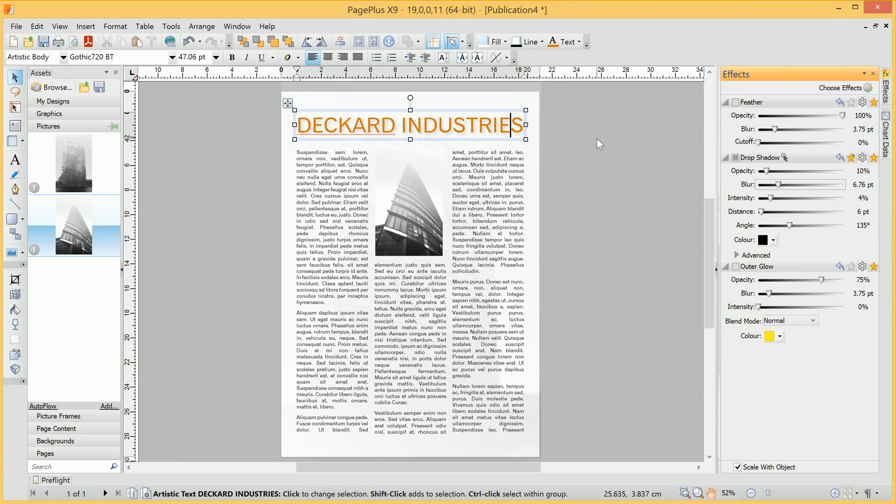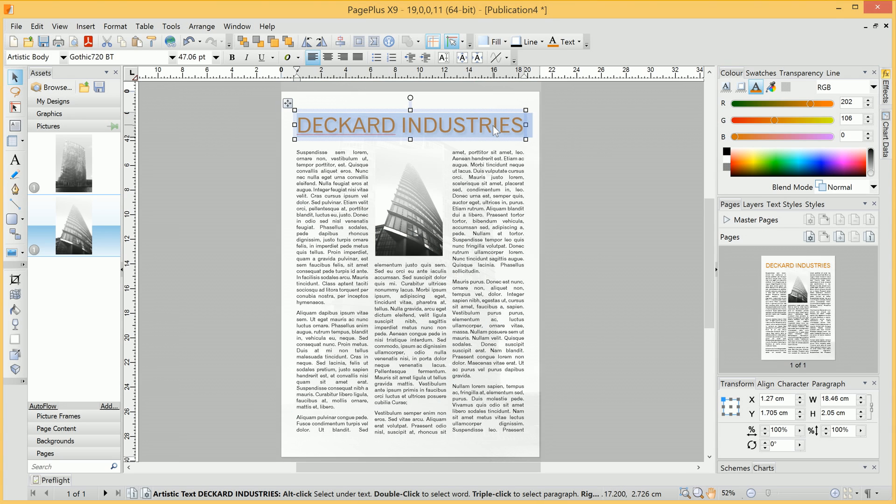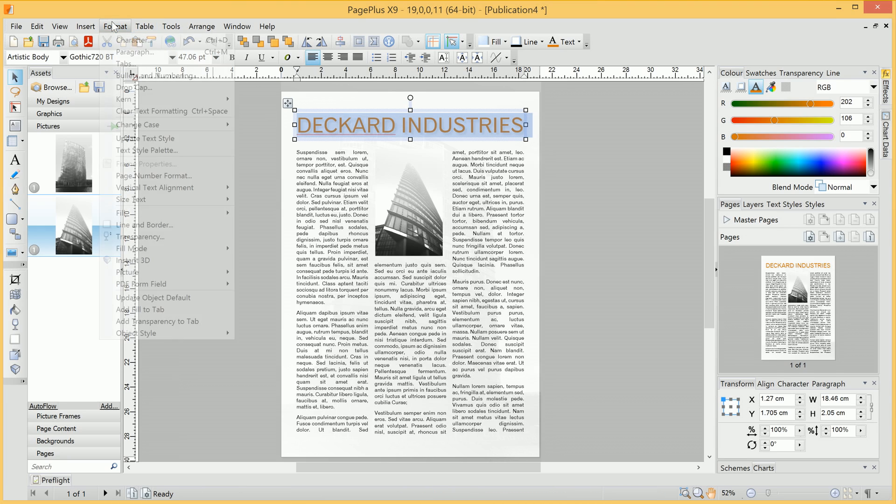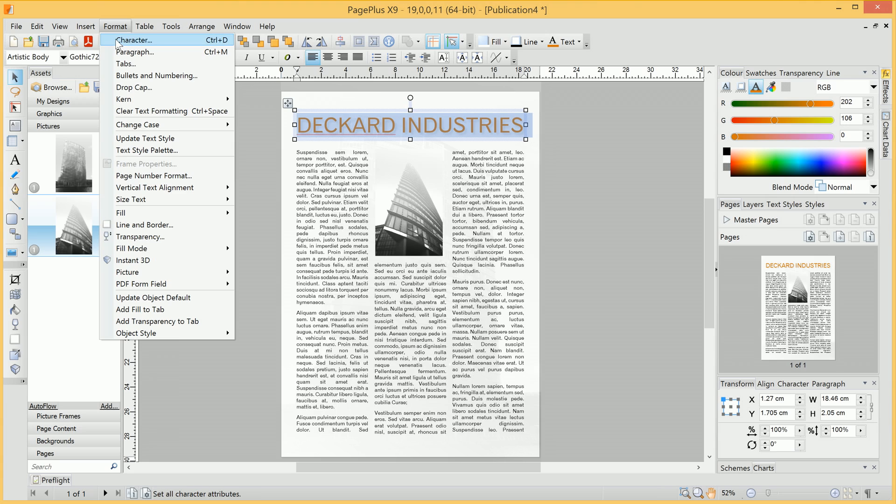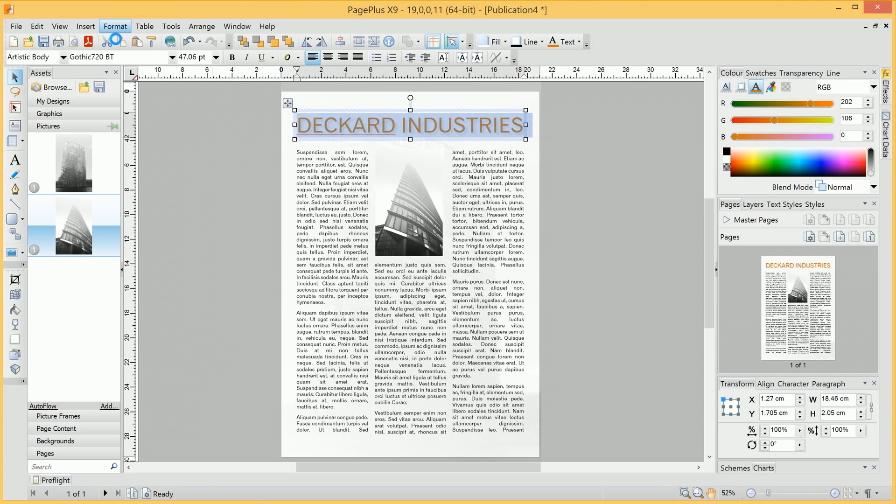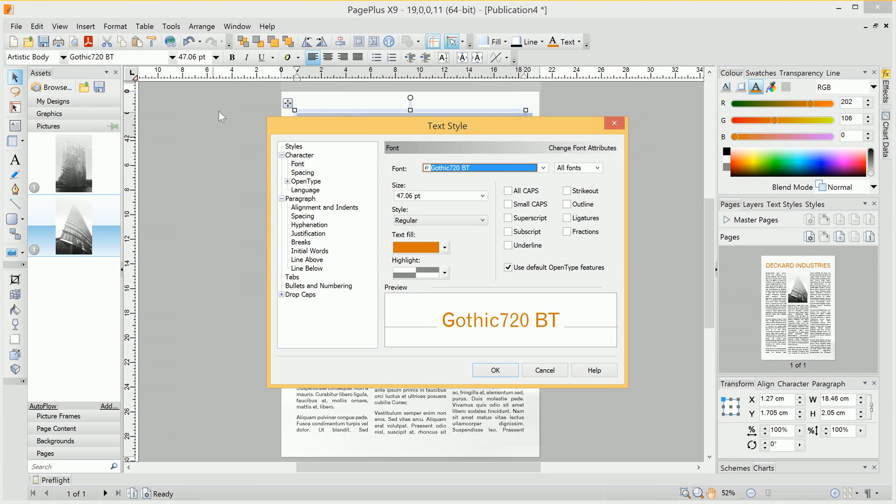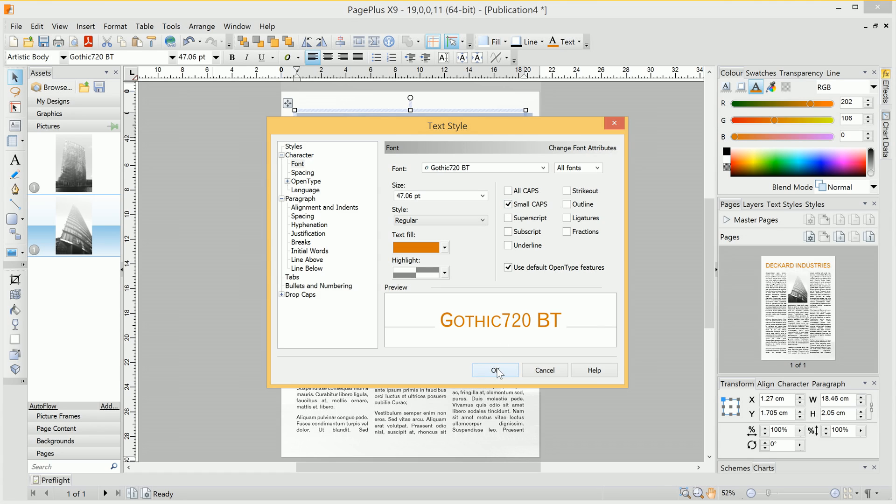Finally then, we can just add some more styling to this header. We'll triple-click it to select all the text. We can then go to Format and Character. Within the Text Style dialog, we're going to do two things. One is check Small Caps.